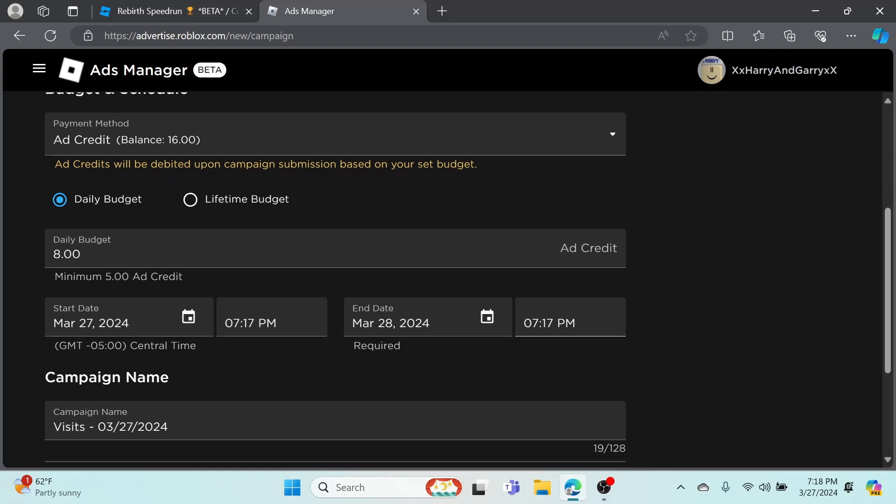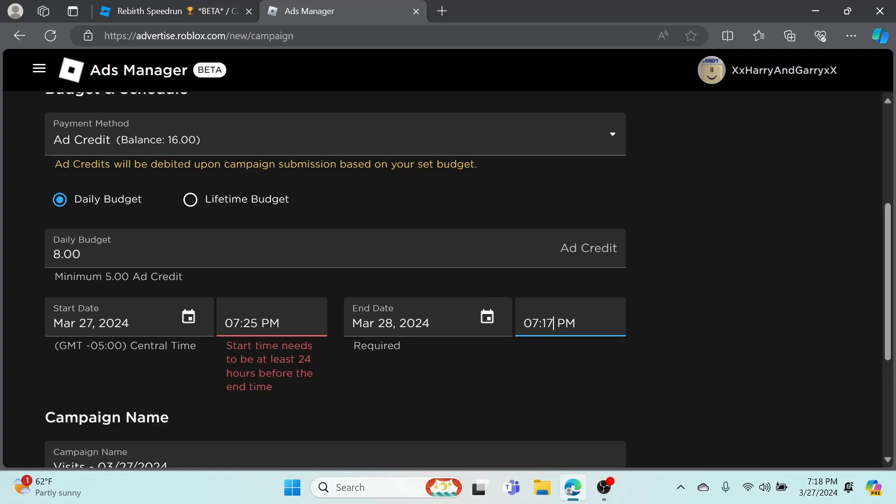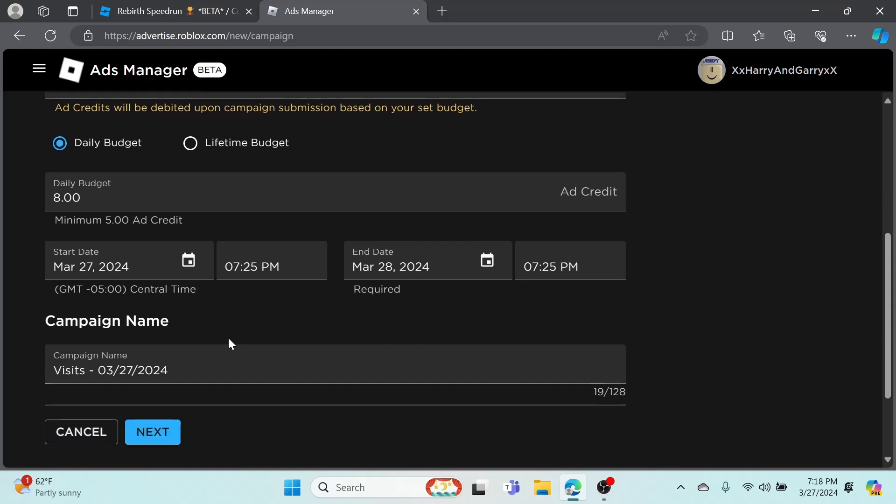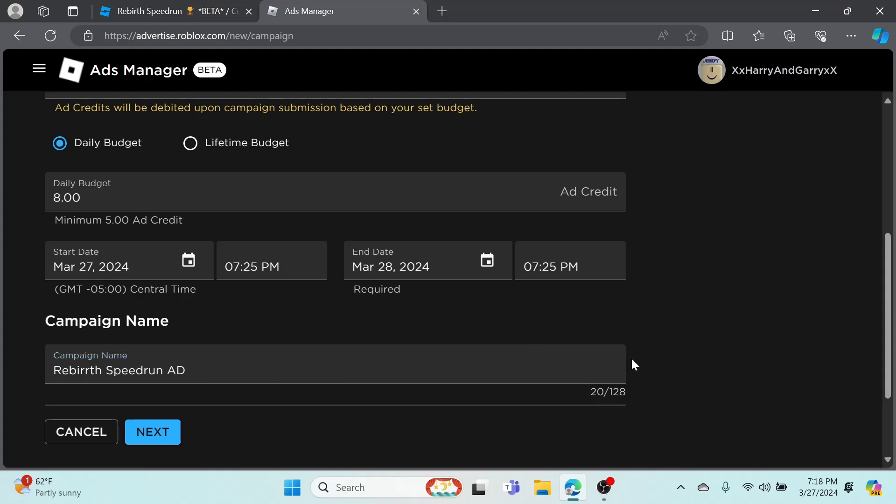As you can see, it's going to show your time right here. I'm just going to put that at 7:25 and then tomorrow 7:25. Can't do any less or anymore. You can name your campaign name whatever you want, I'm just going to name it Rebirth Speed. It doesn't matter because I'm not actually sponsoring it.